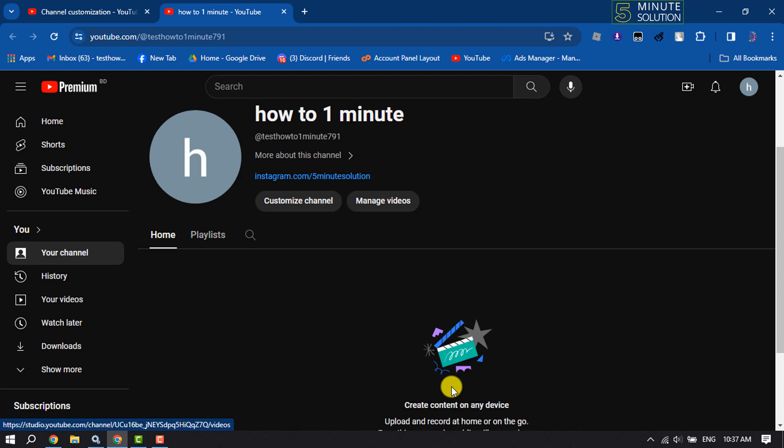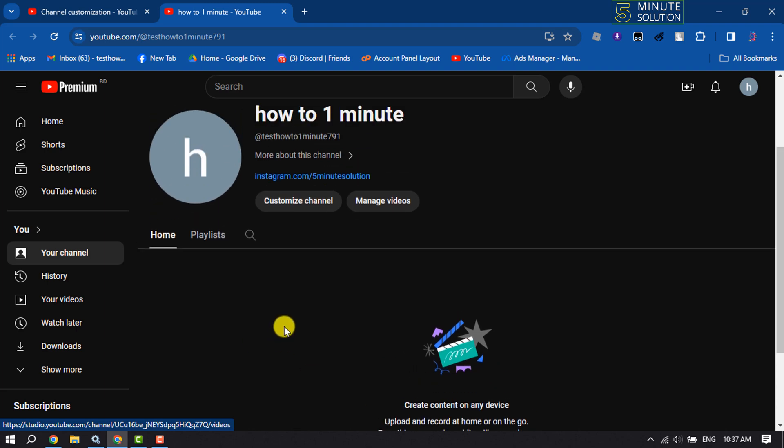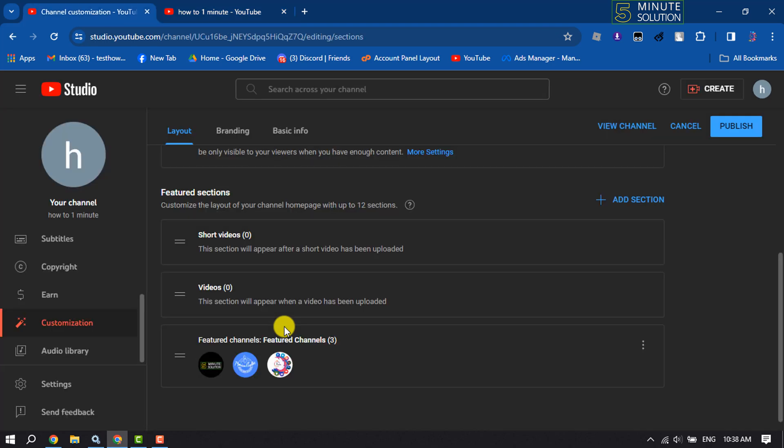And as you can see, I've successfully removed my featured section from my YouTube. But if you don't want to remove the featured section from your YouTube channel, you want to remove only one channel from the featured channel section, here's how to do it.